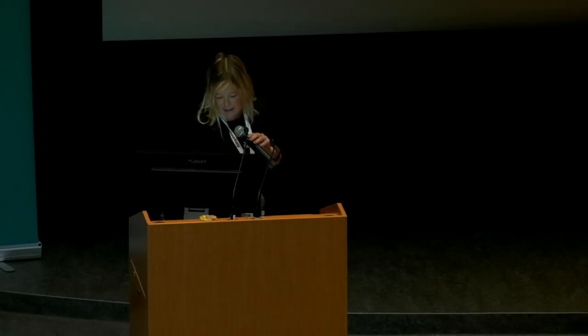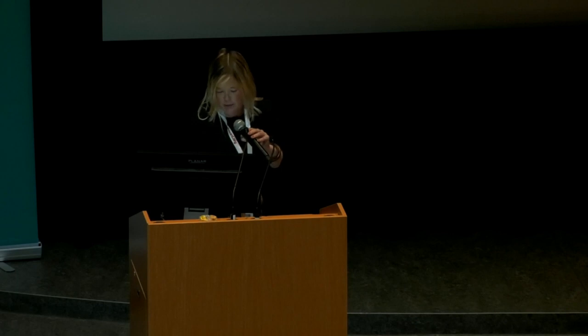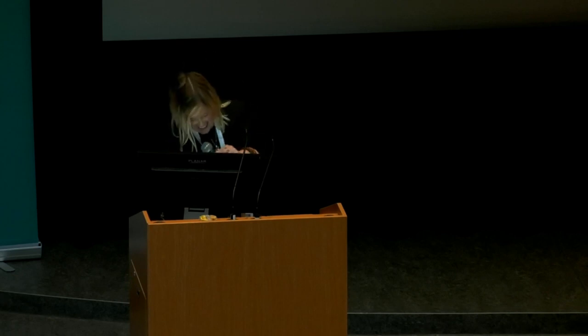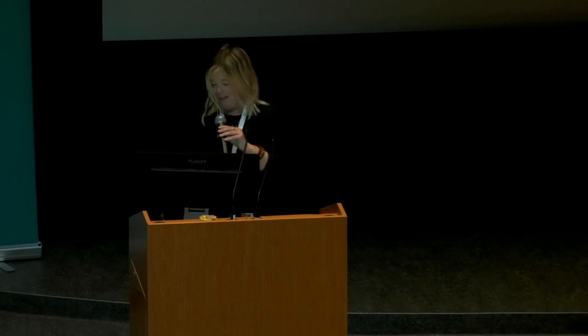I'd like to ask Phil Lamb to come up on stage. Phil is one half of Ploopy Corporation, a maker of open source consumer electronics. All right, I'll turn it over to you.